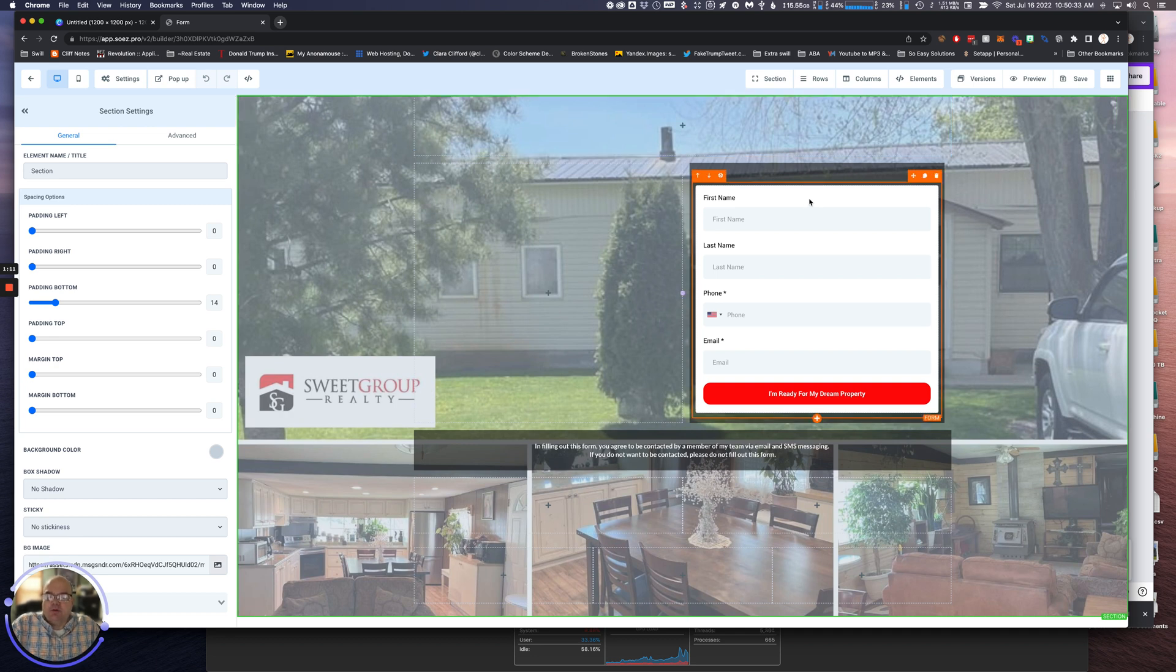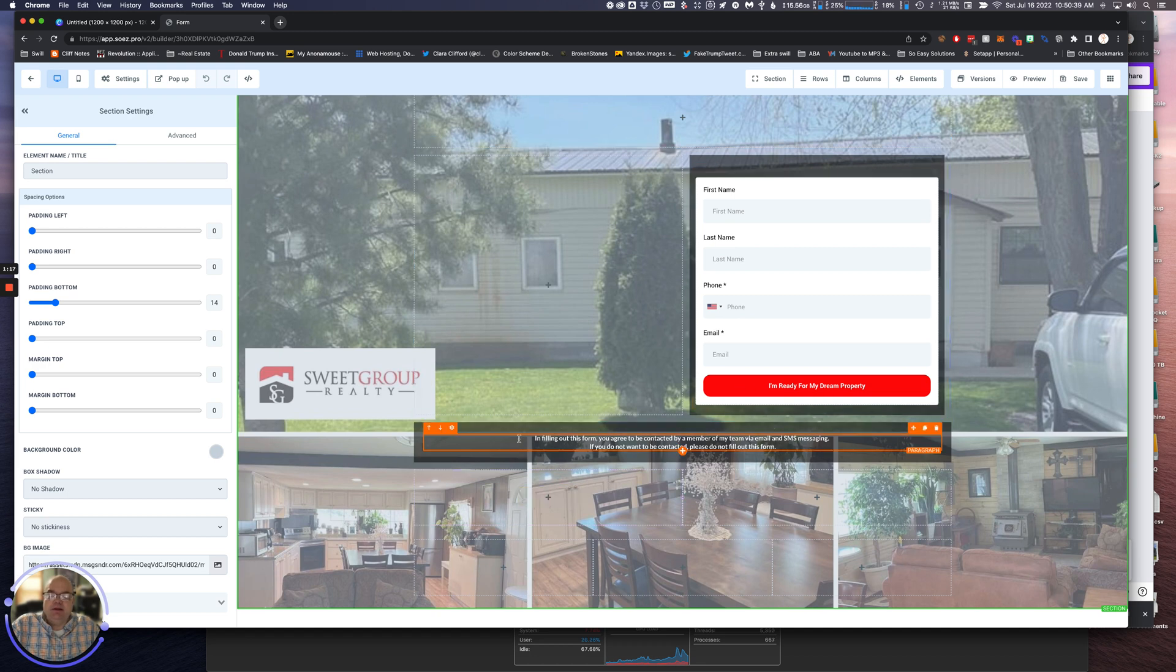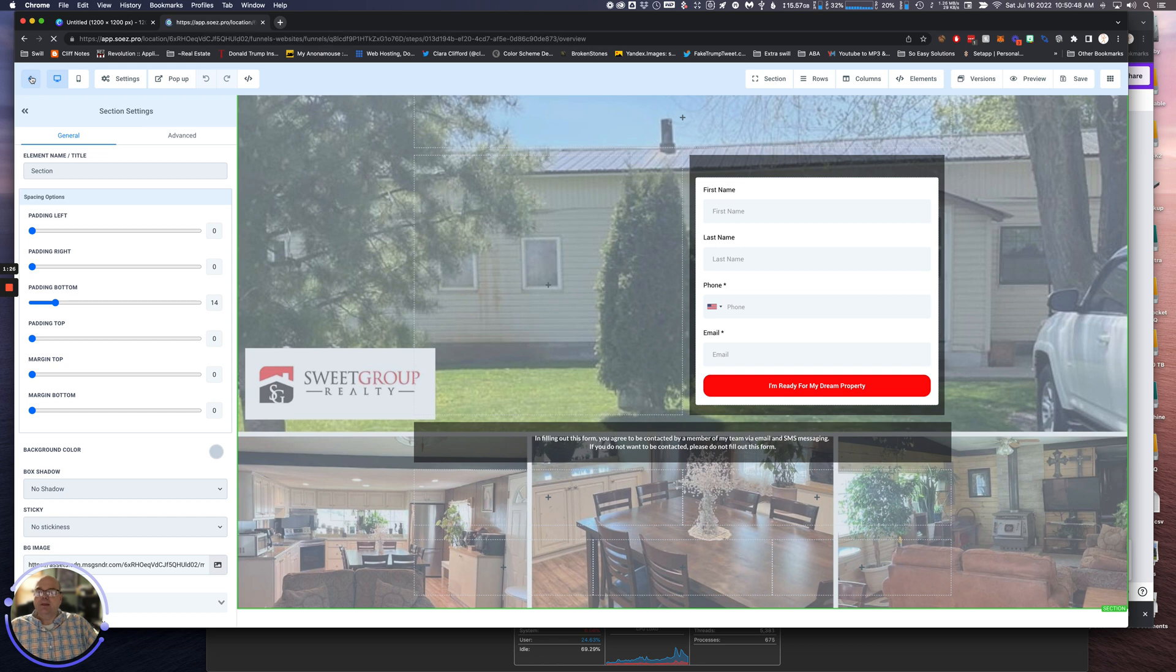I included a little form here: name, pretty simple, 'Ready for my dream property.' In filling out this form, you agree to be contacted. So there's a little bit of compliance action there.